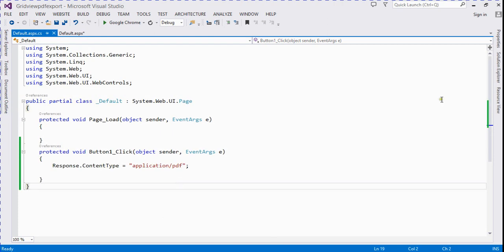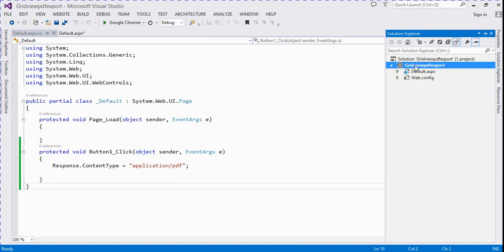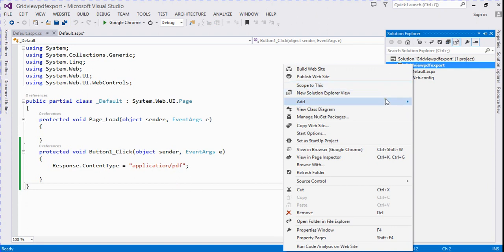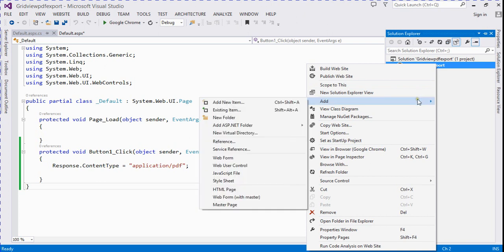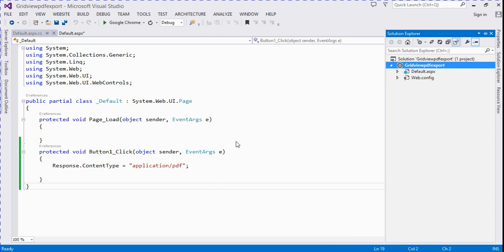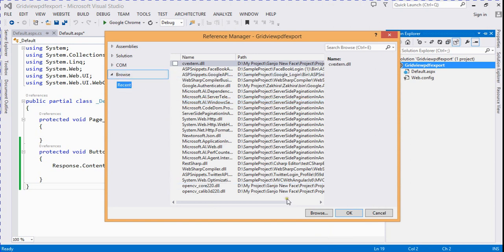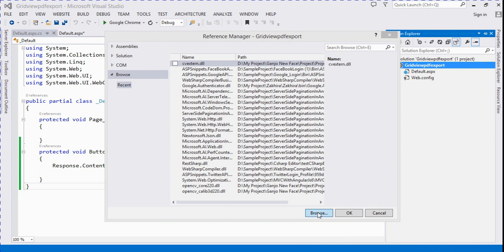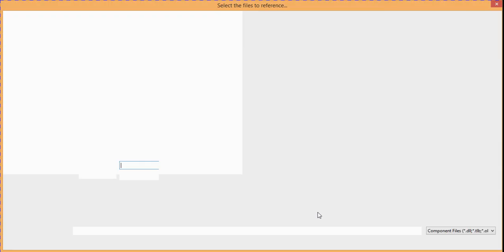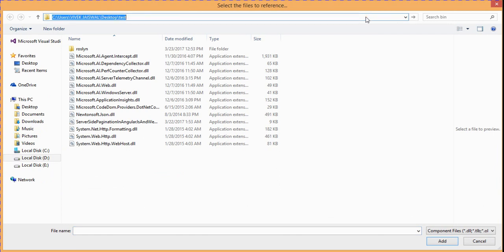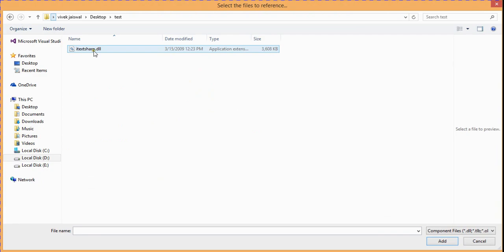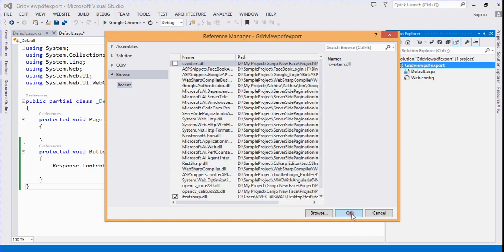First of all we need to add some DLL files for exporting the GridView into PDF form. We go to Solution Explorer and add a reference. We browse for the DLL files — click the Browse button, navigate to the desktop, and browse for the iTextSharp DLL file, then click Add.